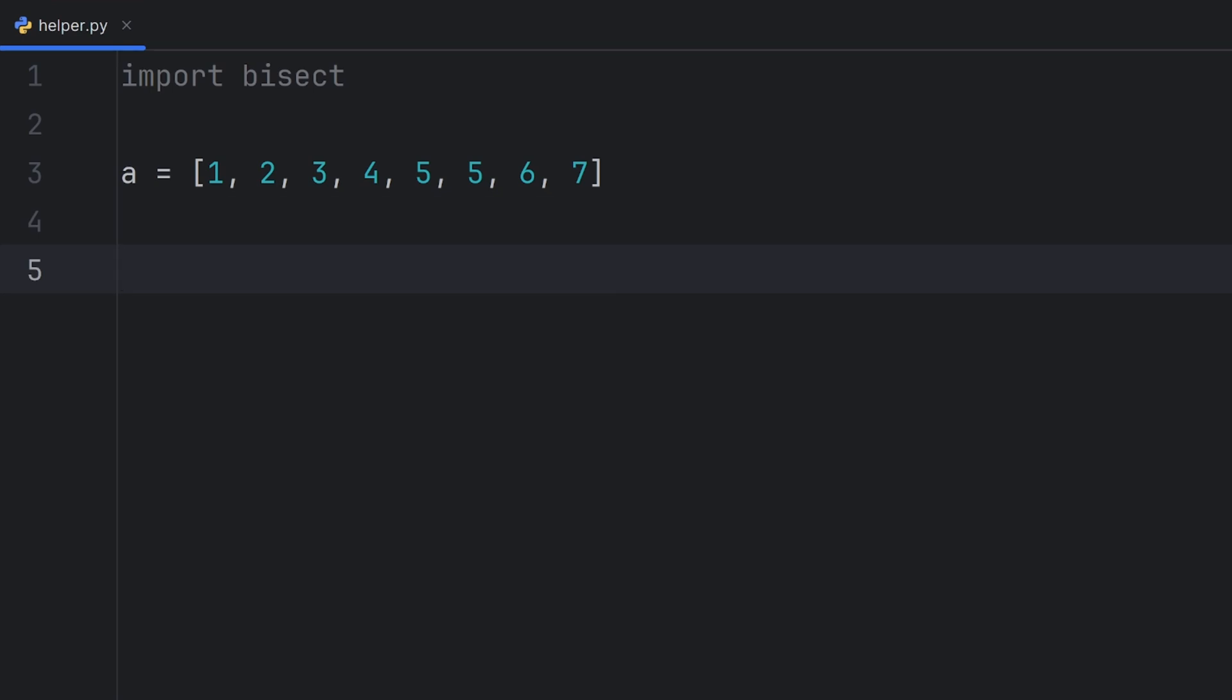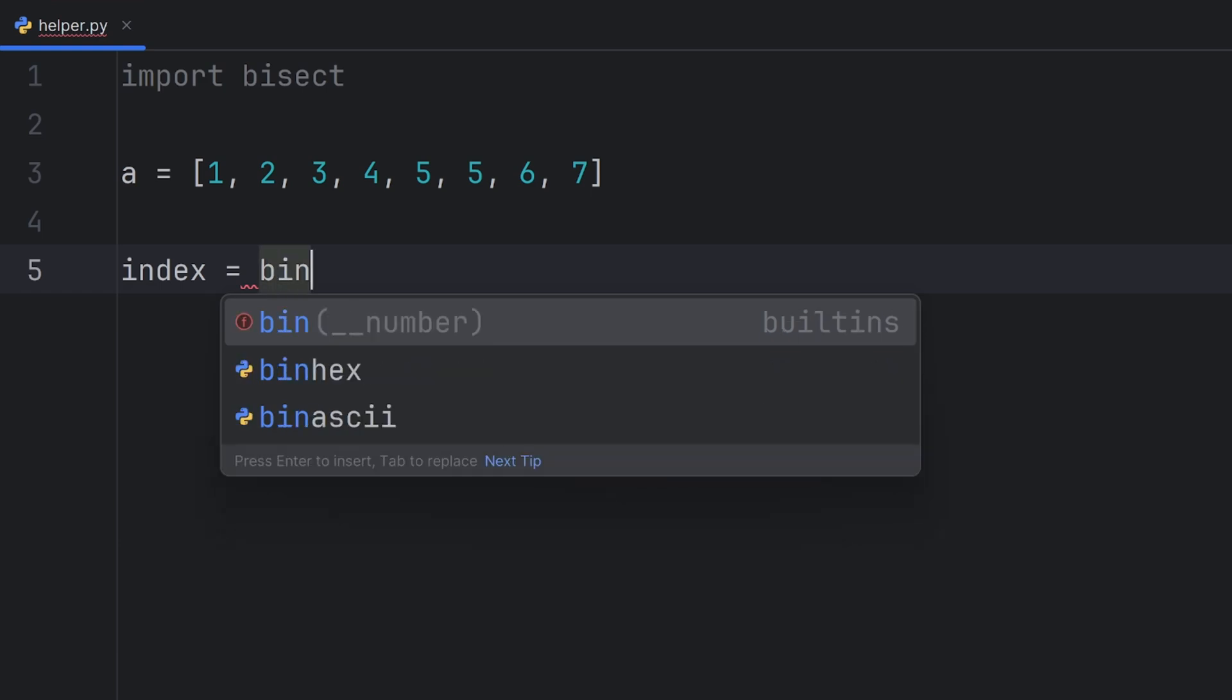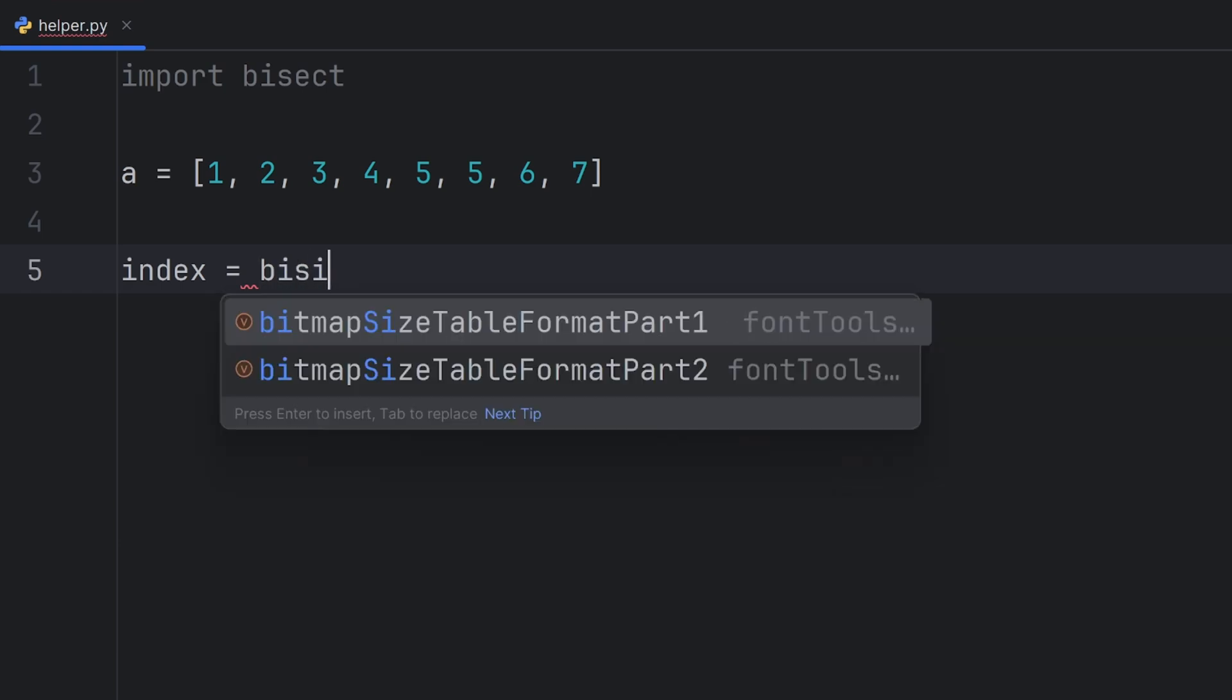First, I'll show you a function that will get you the index where you want to put your element. That function is also called bisect and since it's from the bisect module I need to write bisect twice.